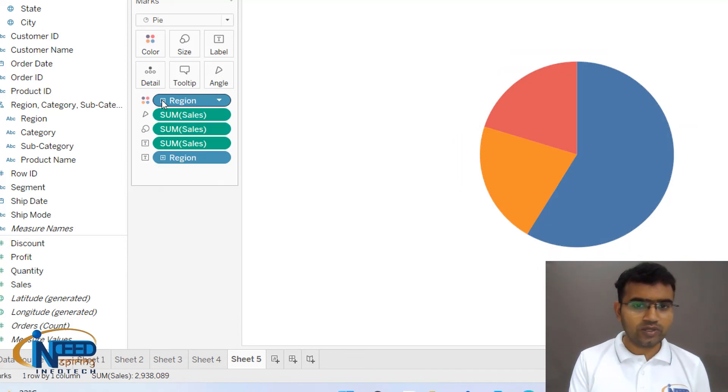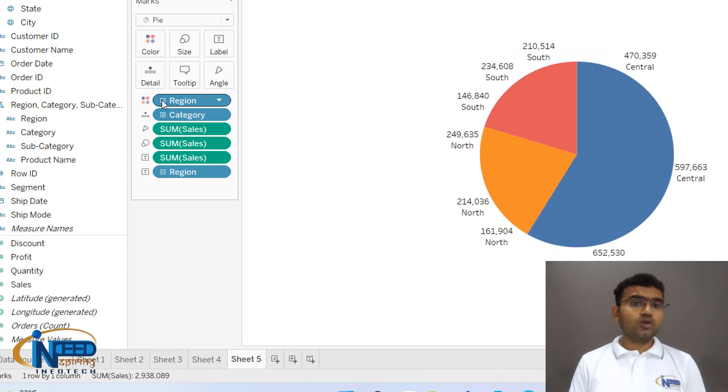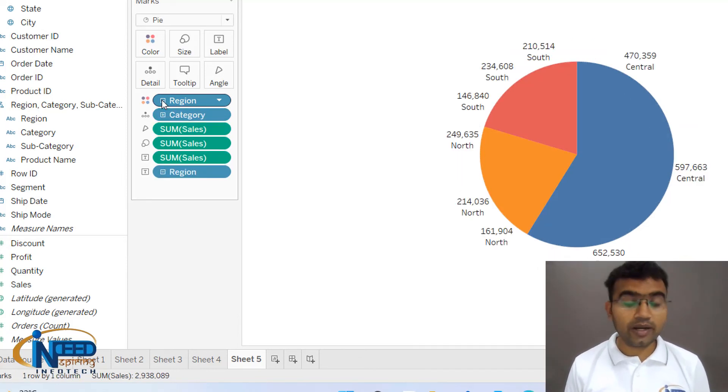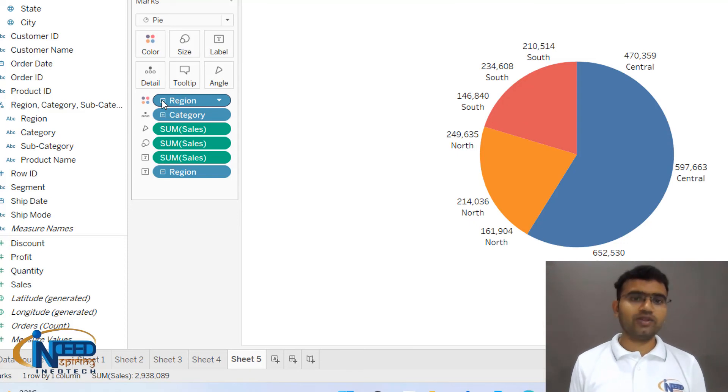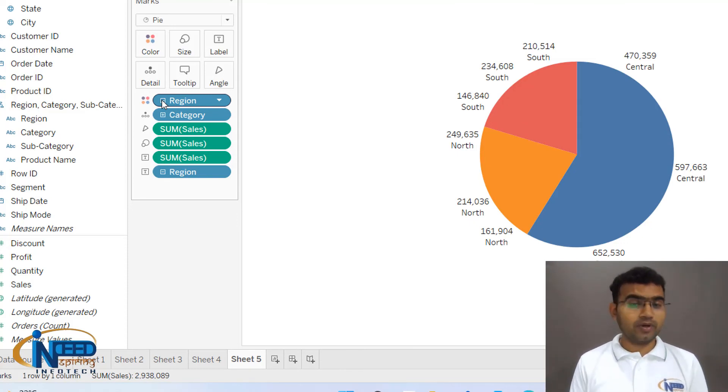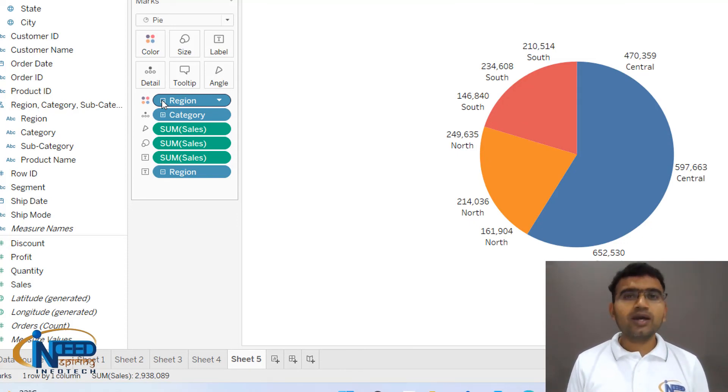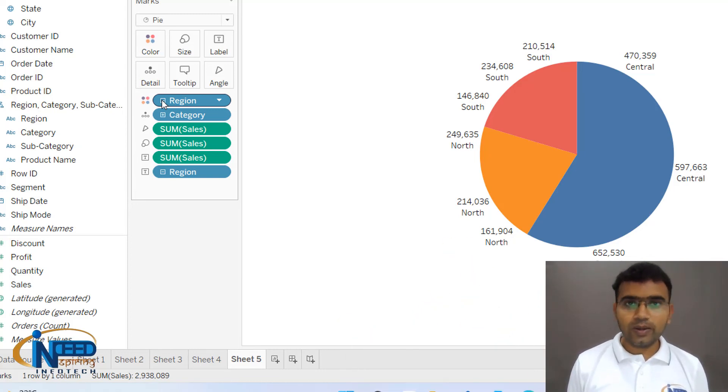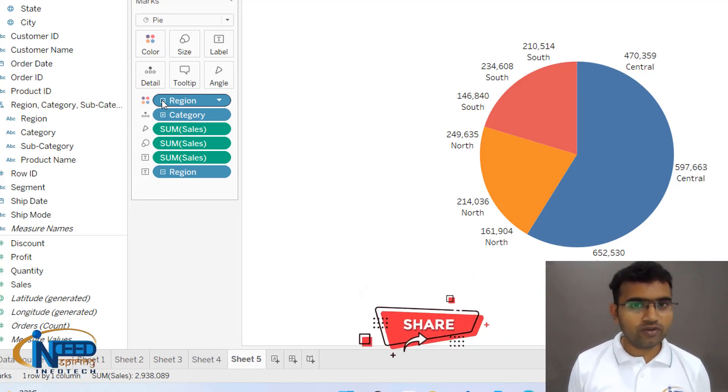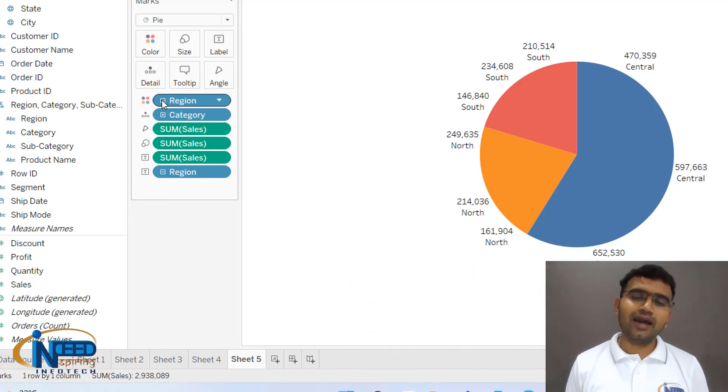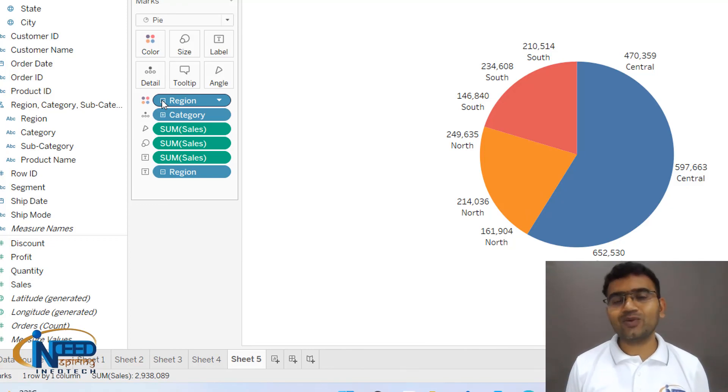So just try creating the pie chart, and also you can create pie chart with hierarchy as you can see in my particular Tableau window. Keep watching. If you really like this video, like and share with your friends and do visit again to our channel.